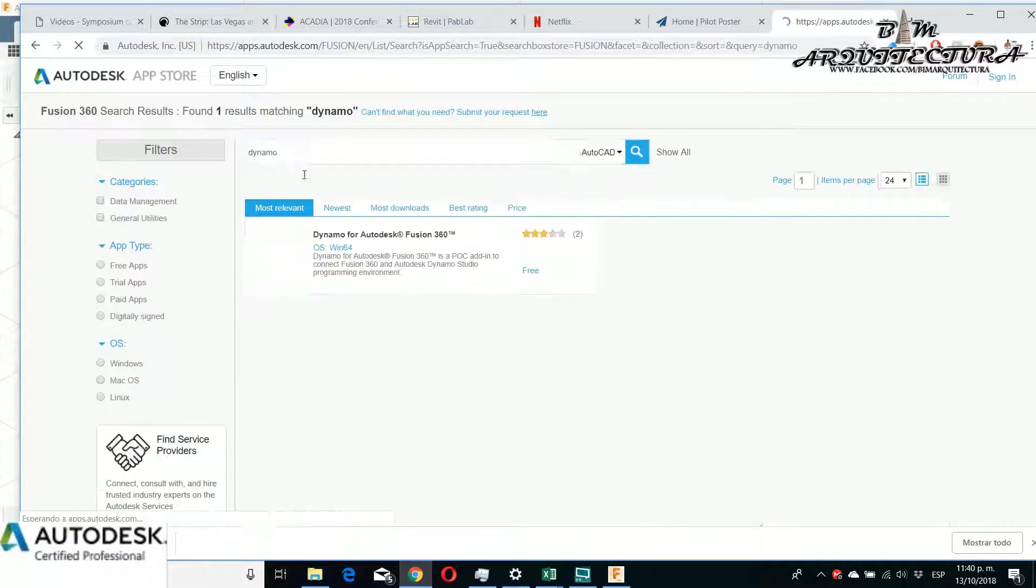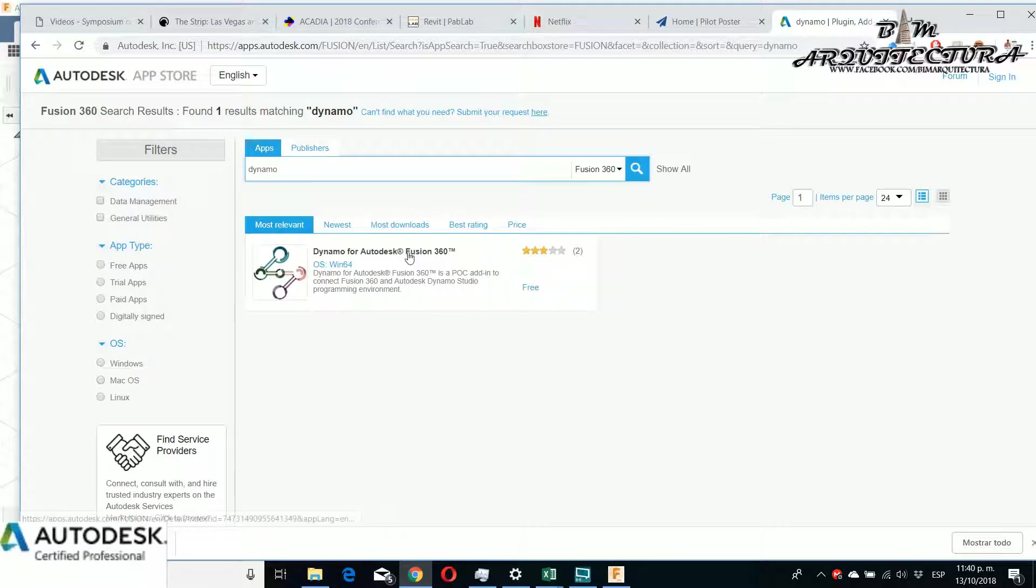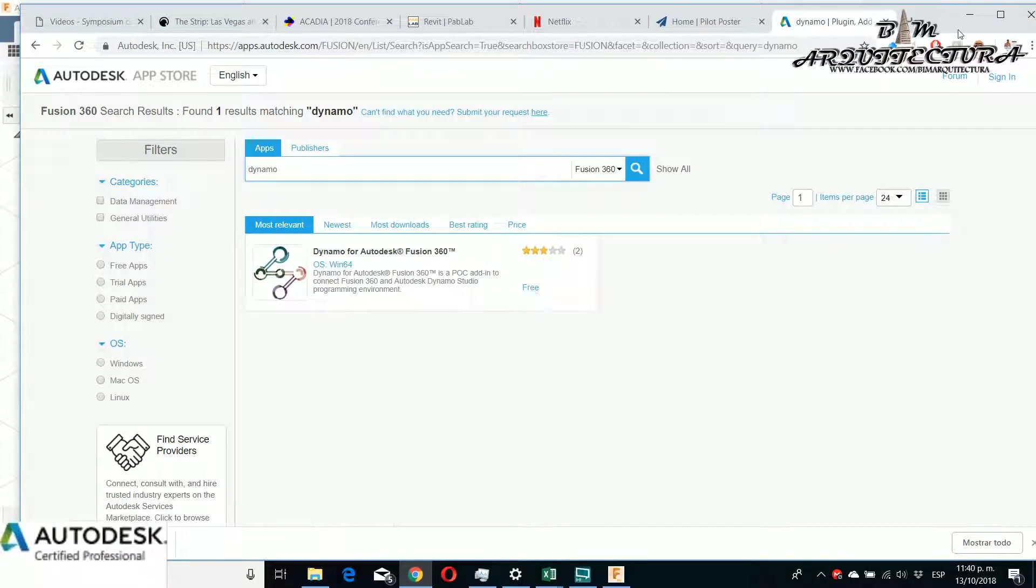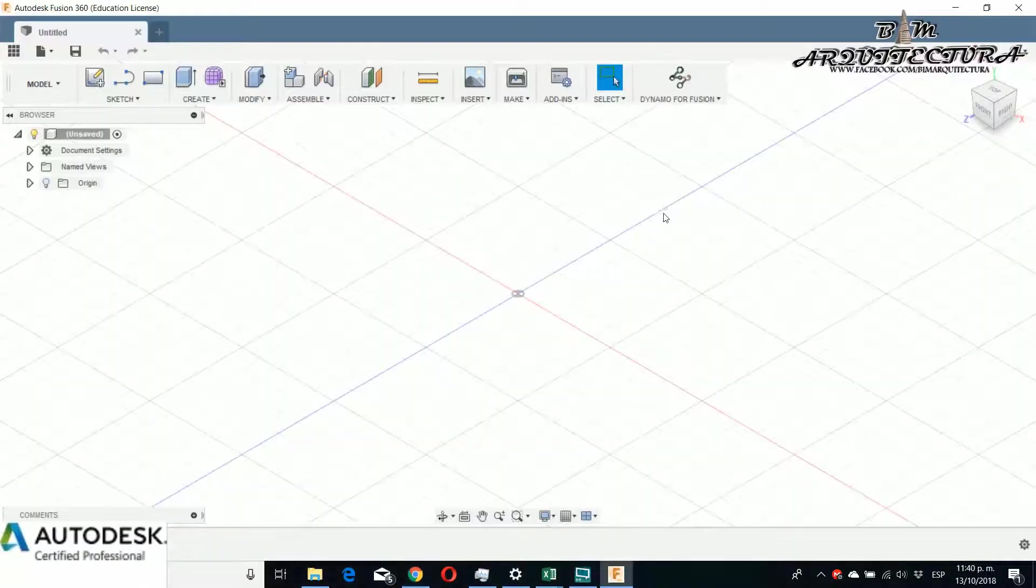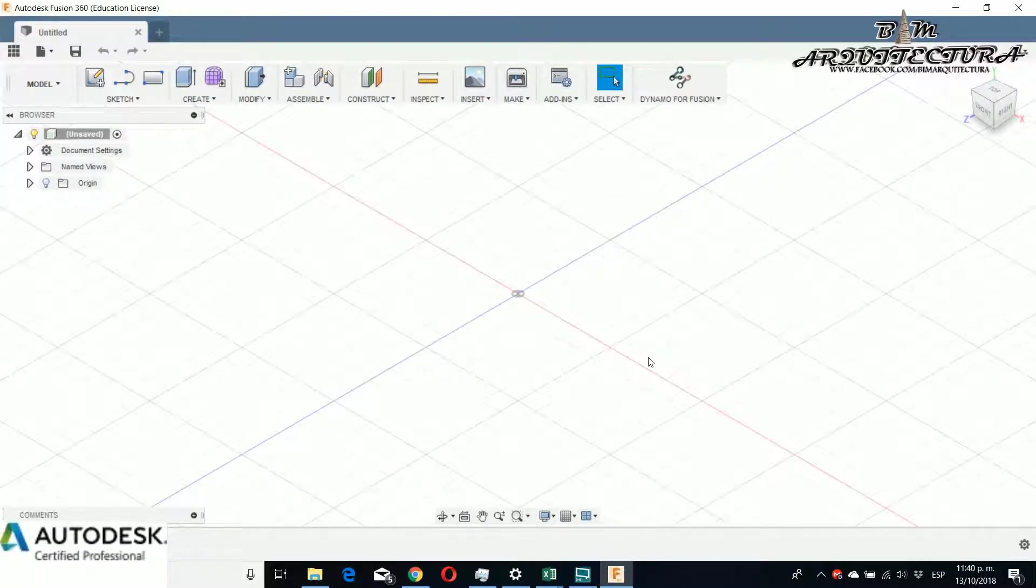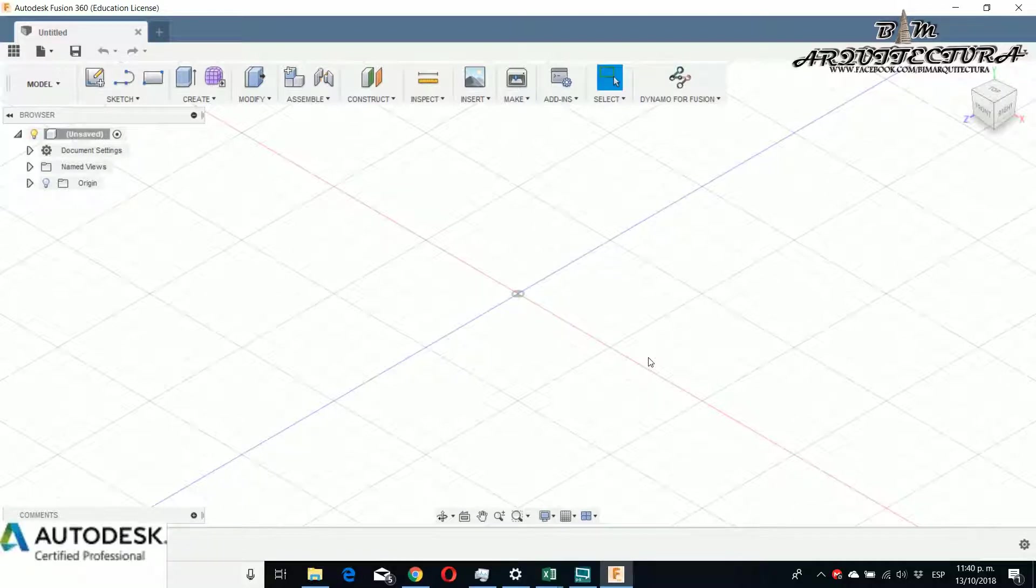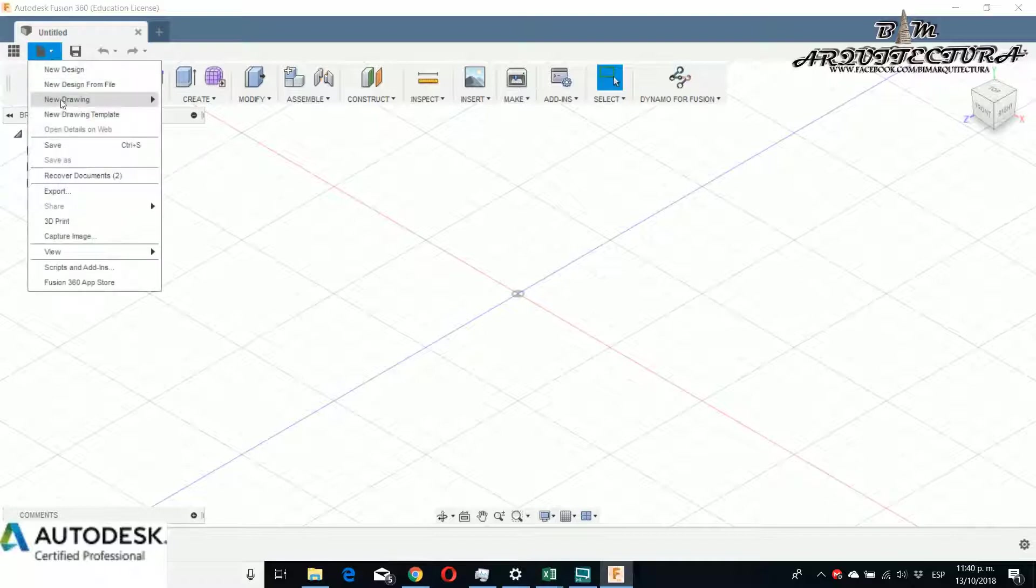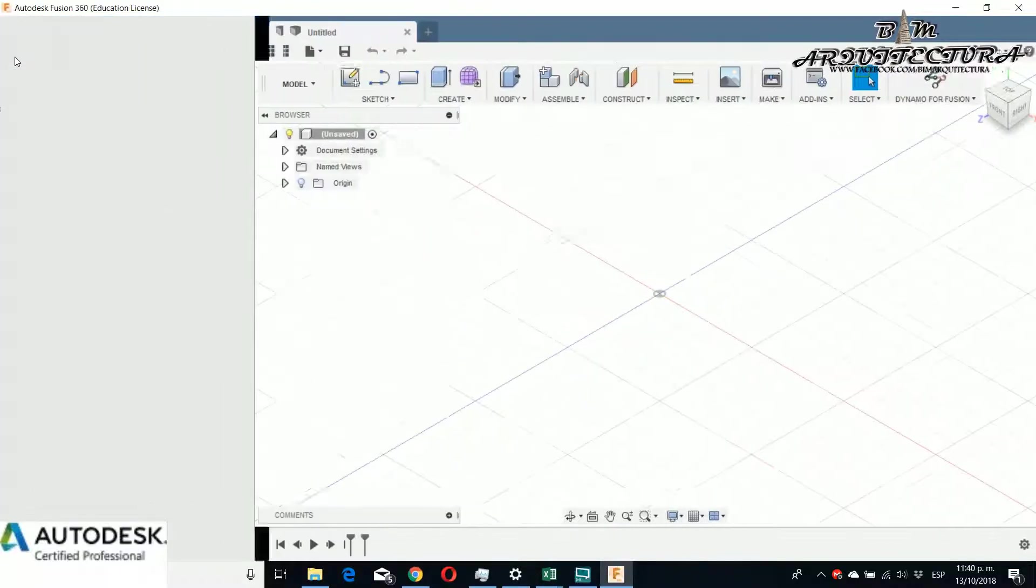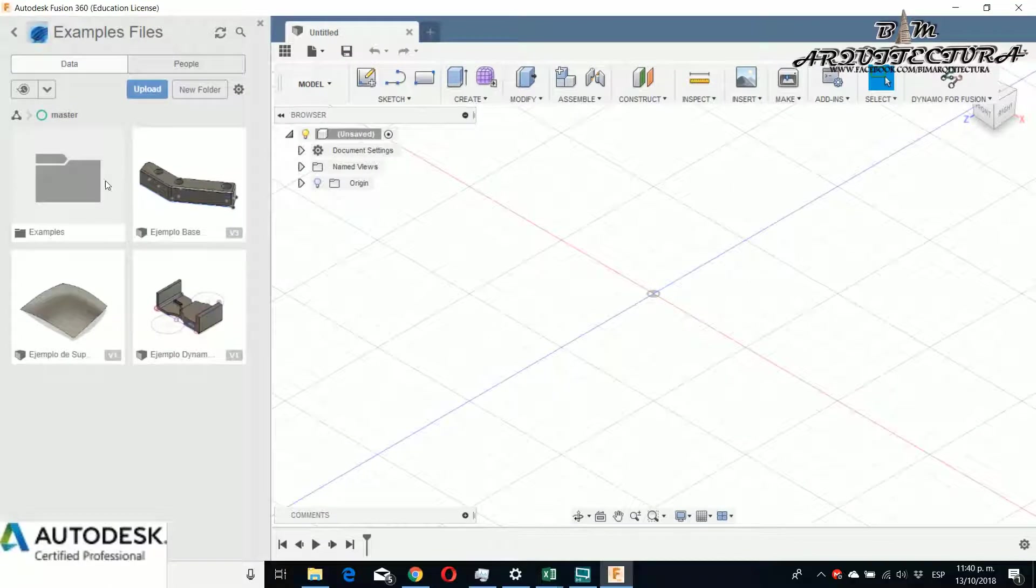This is a plugin. This is not a package for people that are related with Dynamo and packages. You can't download it in Dynamo because it's installed like a plugin. When you install the plugin, you get a new palette that says Dynamo for Fusion.